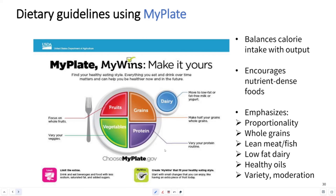MyPlate is a visual representation of the relative proportions of food groups that one should consume. Based on our federal government agencies, these established nutrient values are called the RDAs, also known as Recommended Daily Allowances.